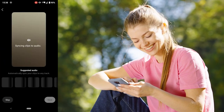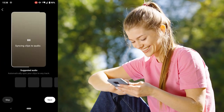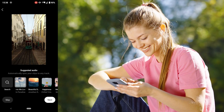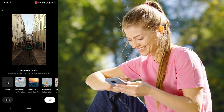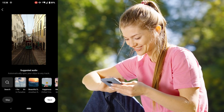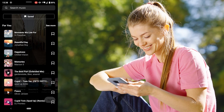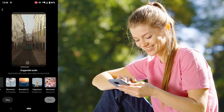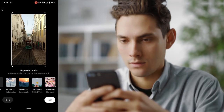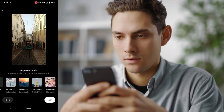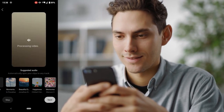Select the audio from search and you can select any song you want. Instagram will automatically sync your clips with the audio you've selected. Click on next when you're done choosing your song of choice.